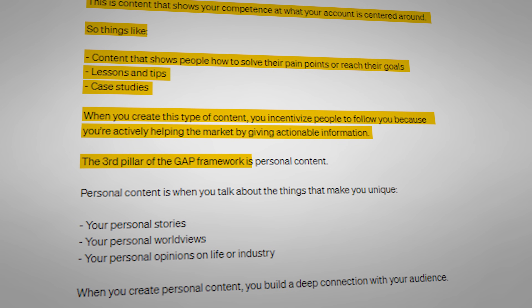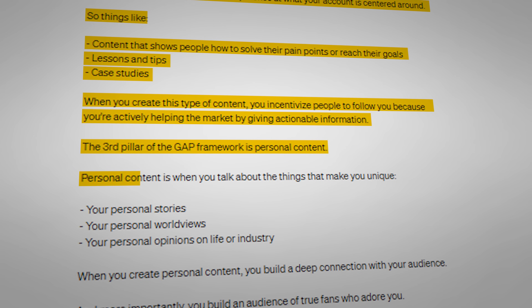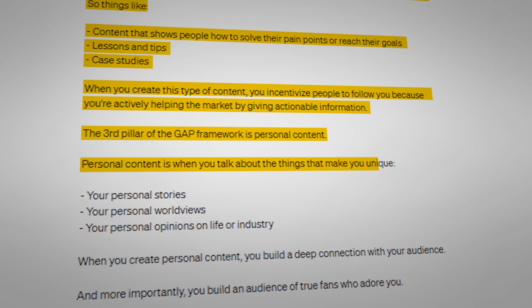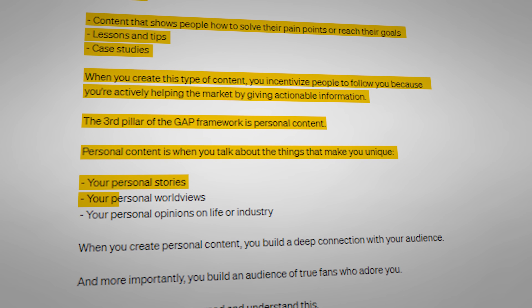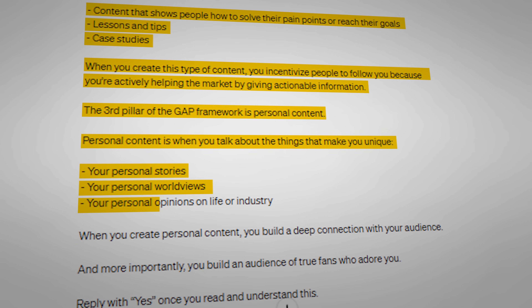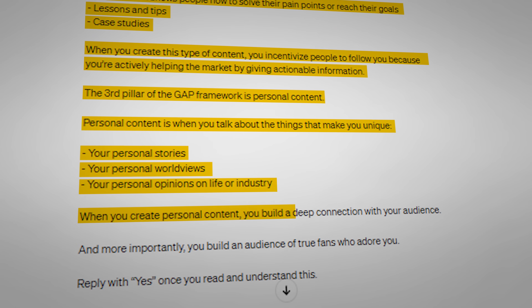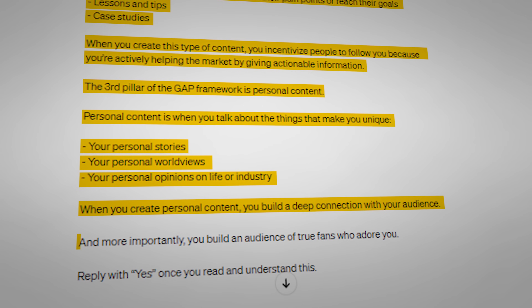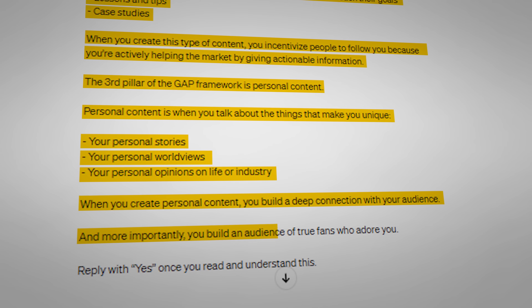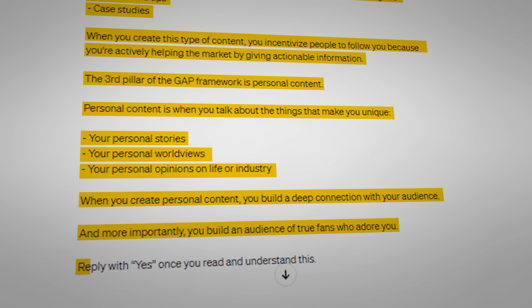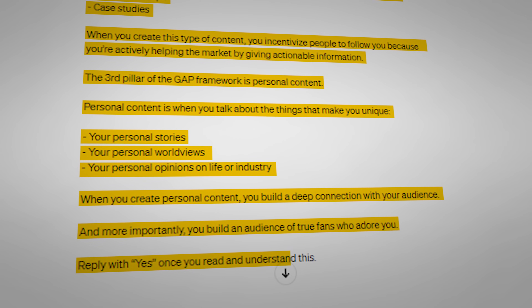The third pillar of the GAP framework is personal content. Personal content is when you talk about the things that make you unique — your personal stories, your worldviews, your personal opinions on life or the industry you are in. When you create personal content, you build a deep connection with your audience, and more importantly, you build an audience of true fans who adore you. Reply with yes once you read and understand this. We follow this first step because ChatGPT will now have a clear context on what makes for good content and set us up for the next crucial step.